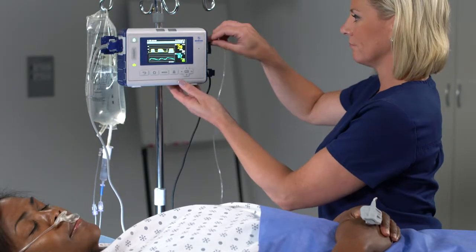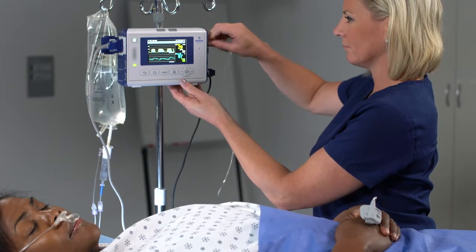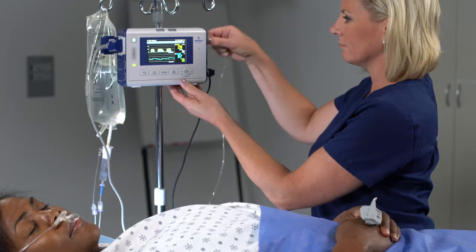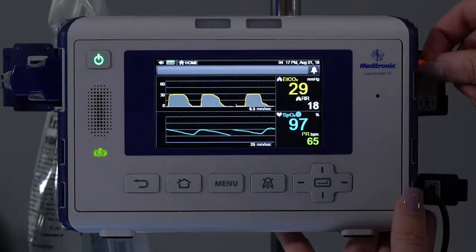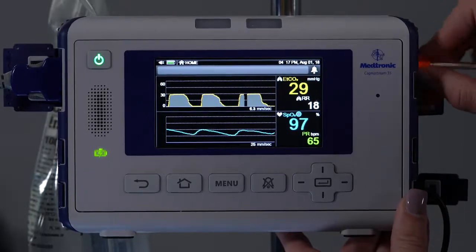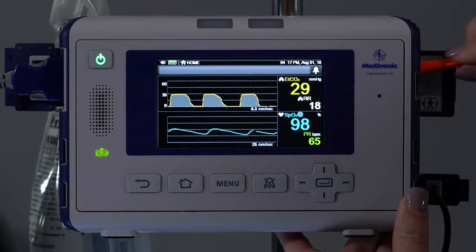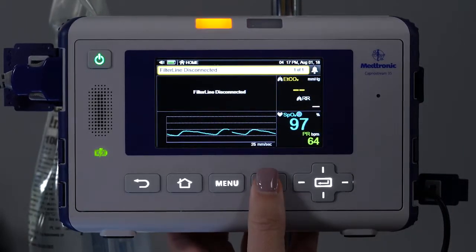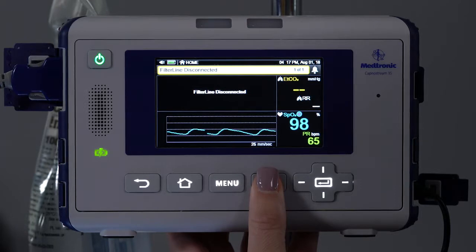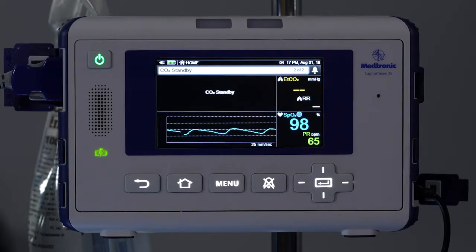If a patient needs to be disconnected from the monitor and standby mode is not set, alarms will sound. Instead, you should remove the sampling line from the monitor and press the alarm silence button for two seconds or longer. A standby message will appear.